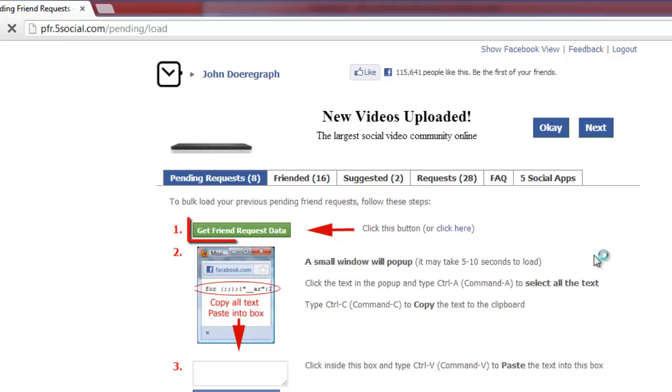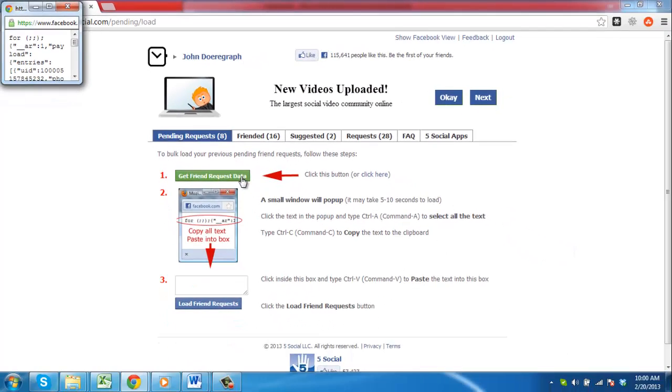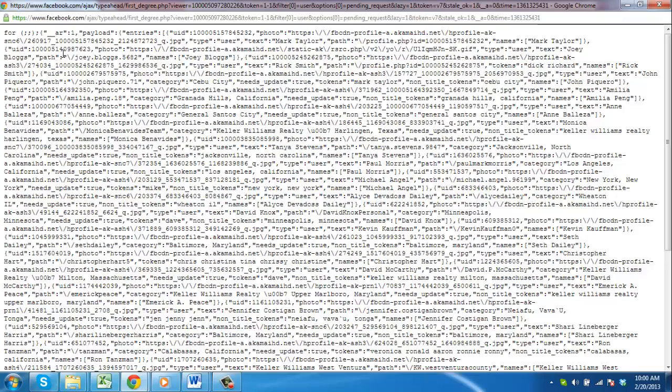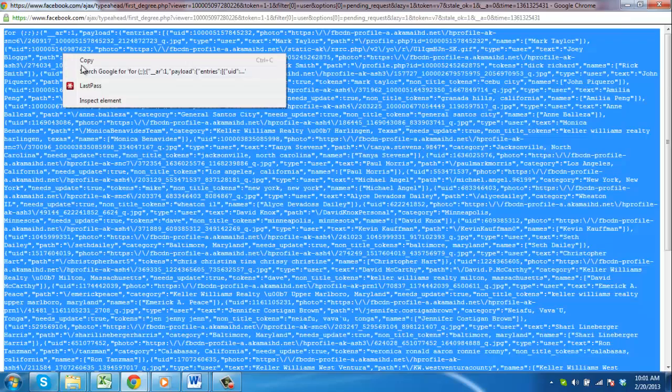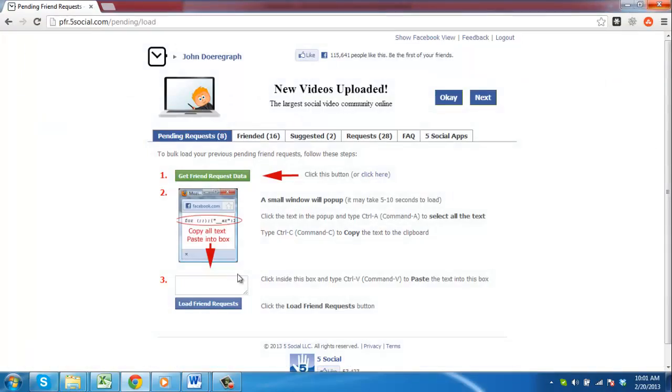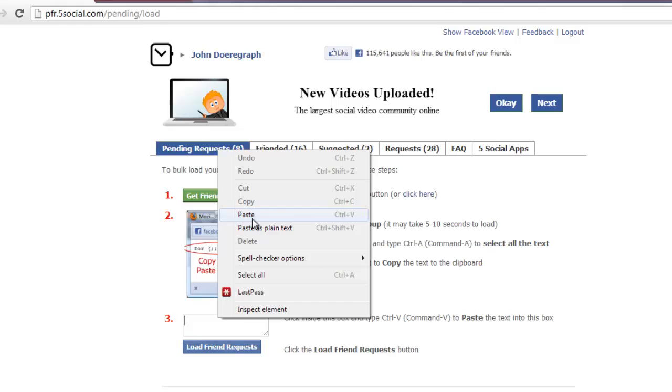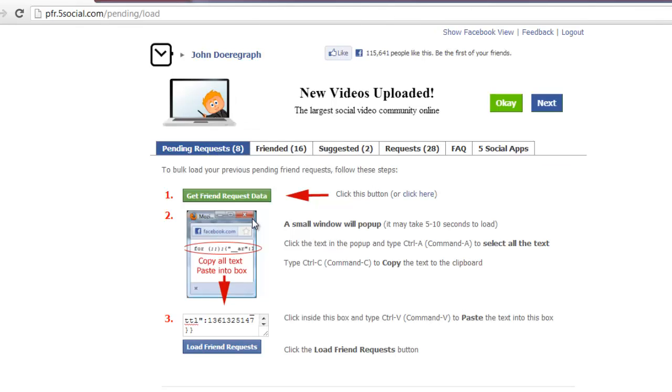Click the Get Friend Request Data and in the window that appears, copy all of the information. Close the window and paste the data into the text box on the other page.